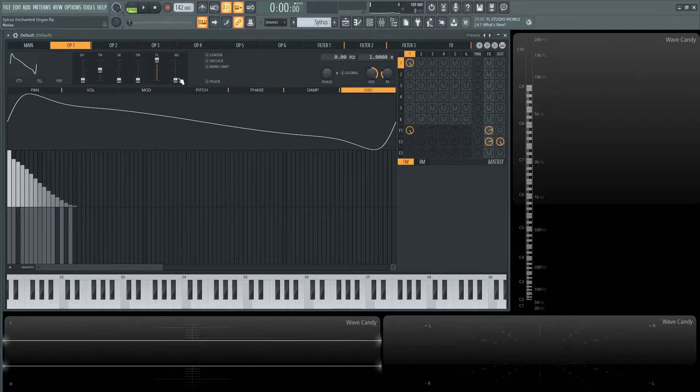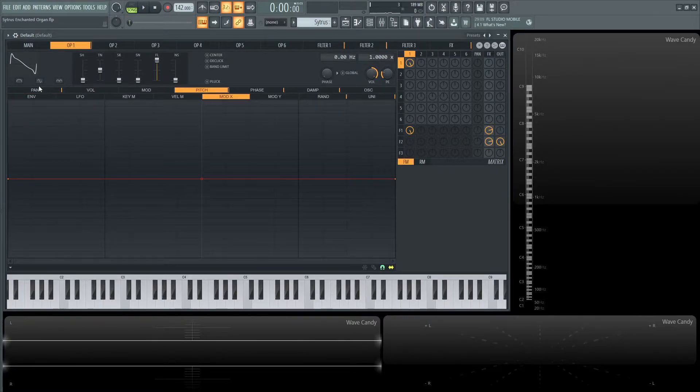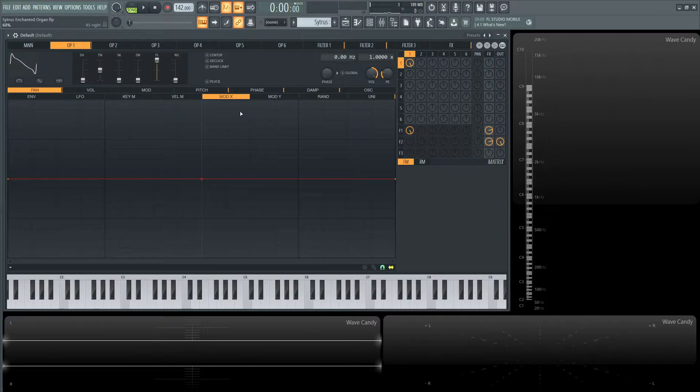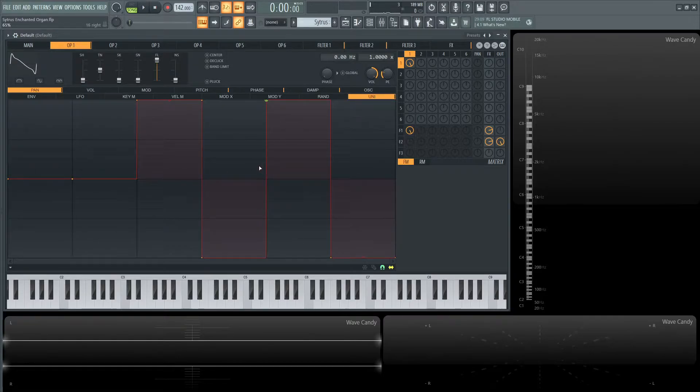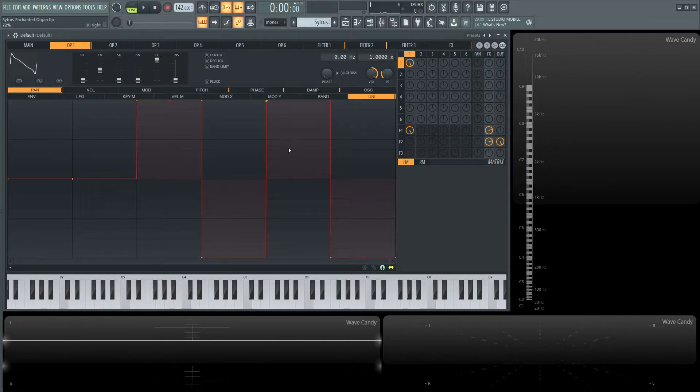Moving on to our graphs here. For our pan in the unison, these first two are going to be center, then right, left, right, left—spreading them out through the stereo field.